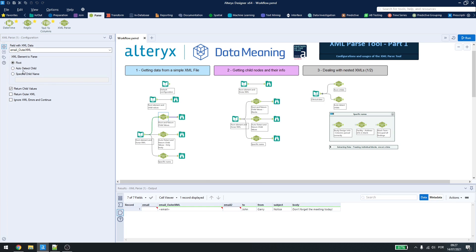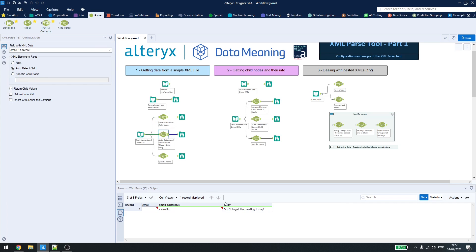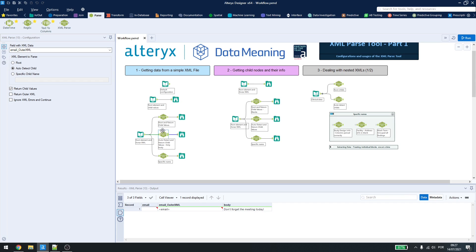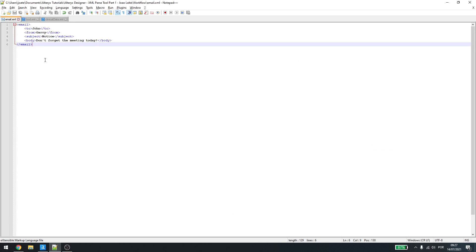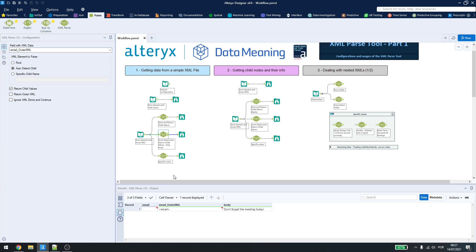We also can use the auto-detect child and specific child name. But in this case, if I use the auto-detect child, it will only bring the last child, as seen in the default configuration. So, this is not the optimal way to use XML parse in this file.